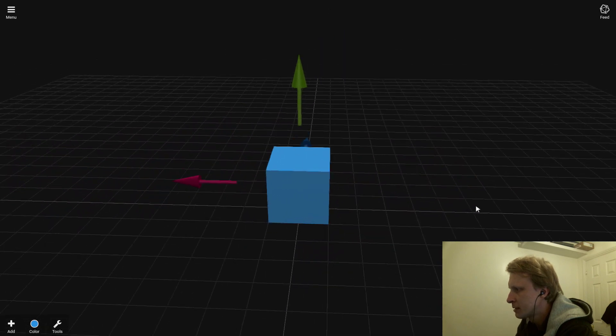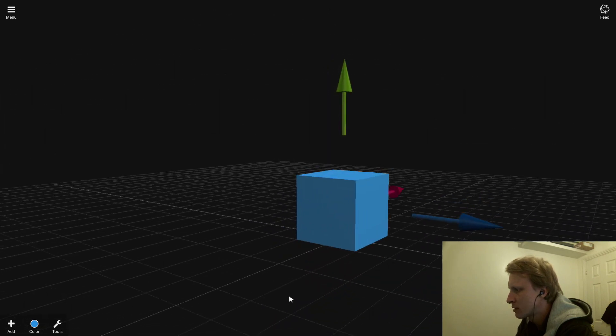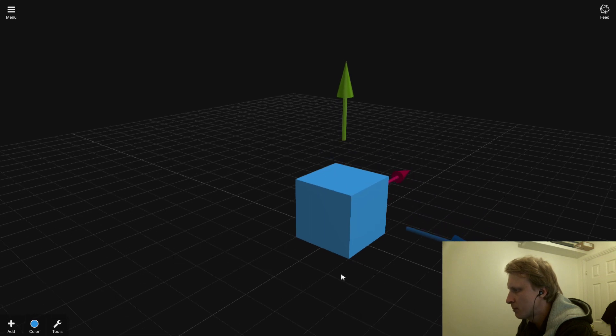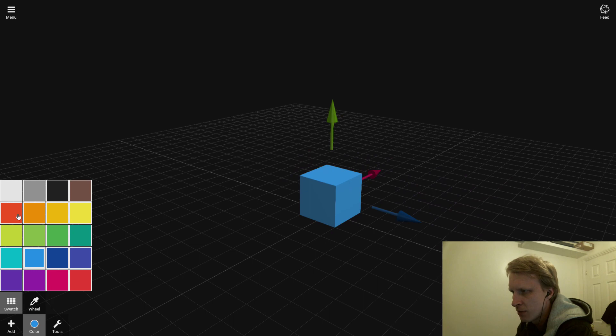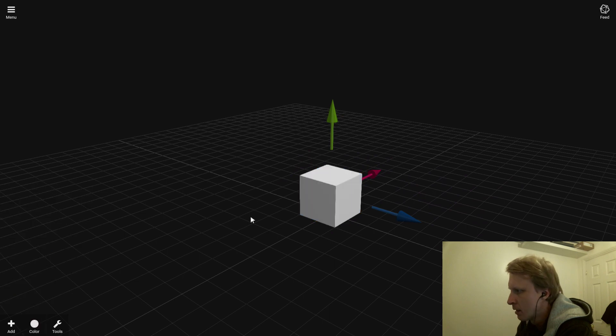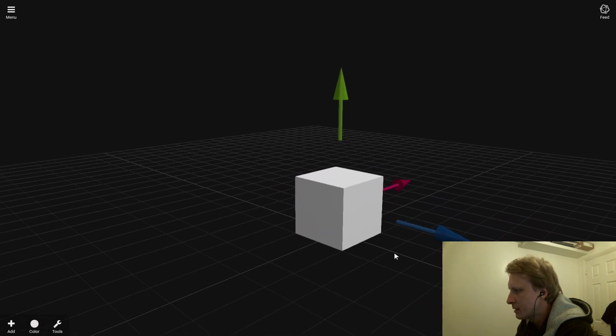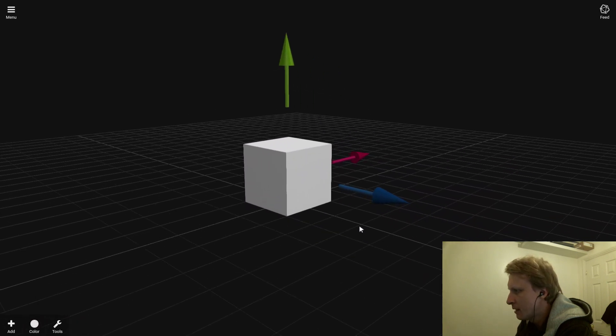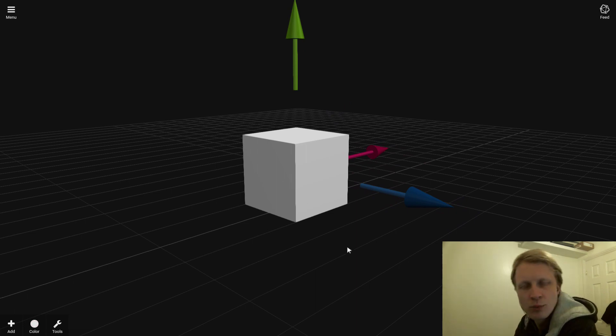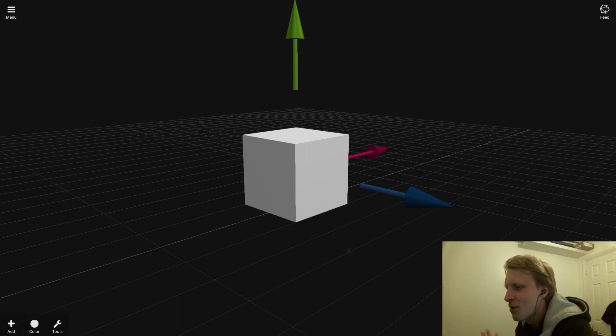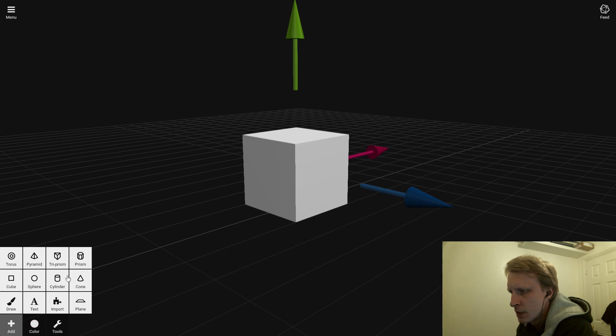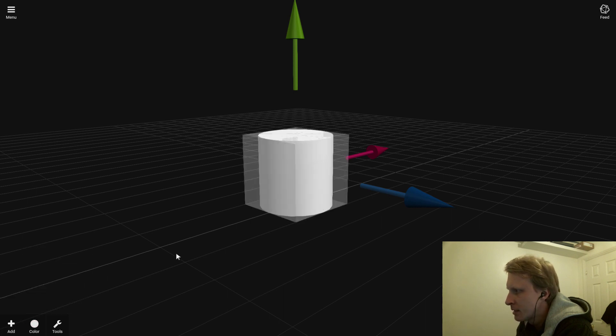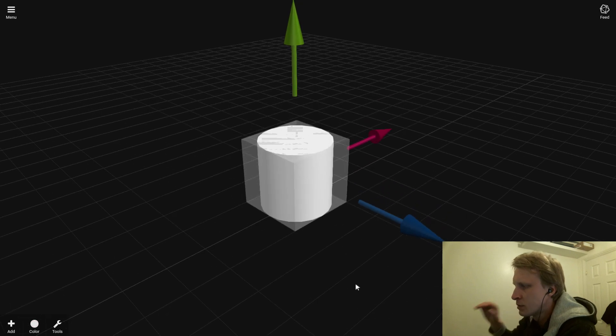You start with a cube. You have a couple of options—you can change the cube color. Let's change it to something easy to see, like white. Let's move it to the center. I played around a bit with this and roughly know what I can do. You can add a cube, pyramid, prism, cylinder. Let's add a cylinder.